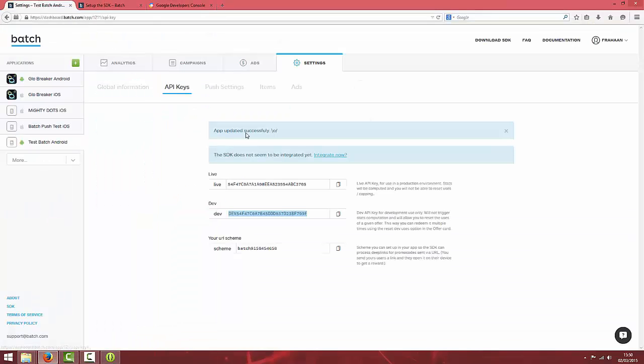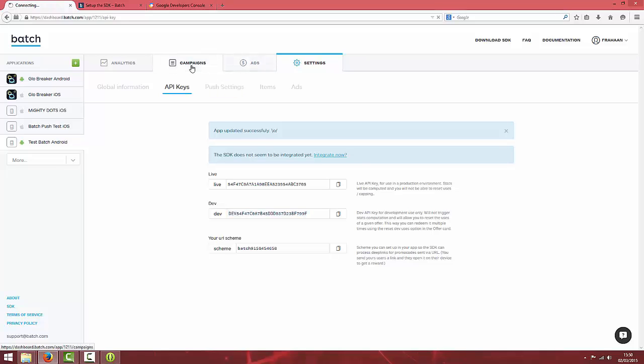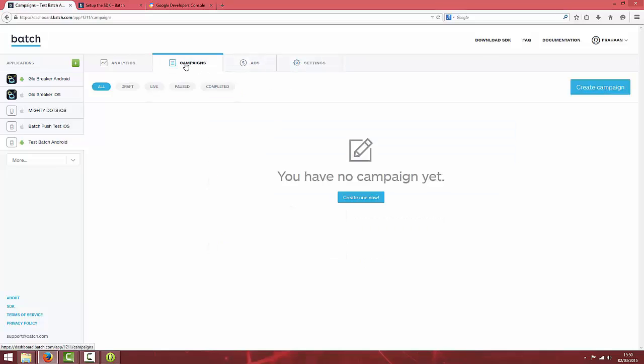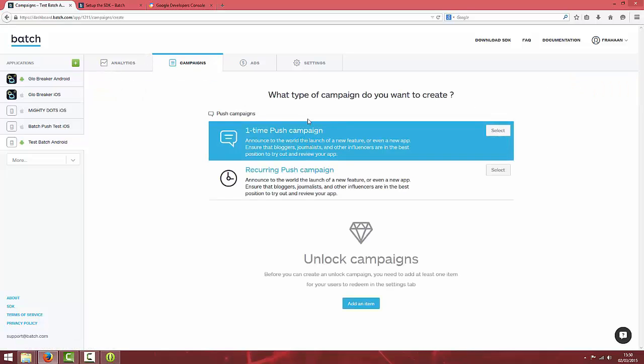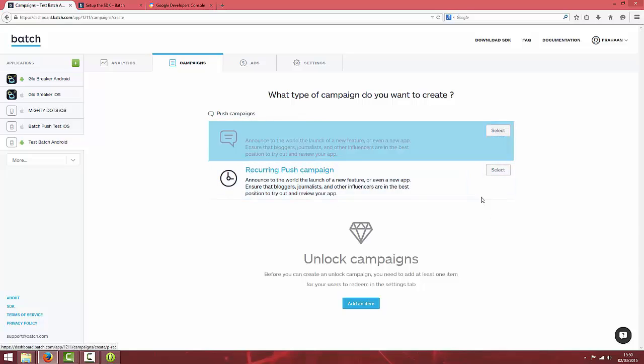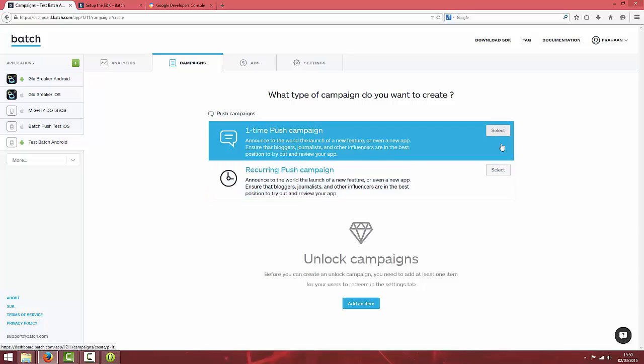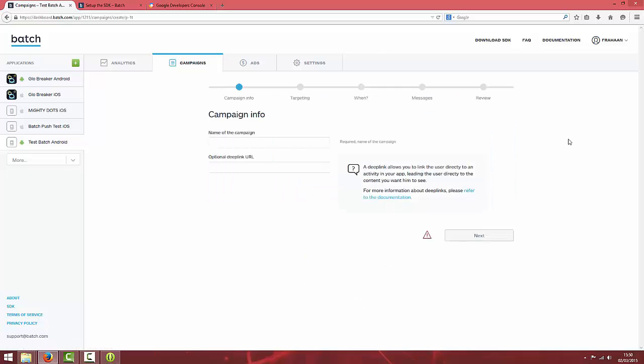To test the push notification you're going to go to campaigns. You're going to create a campaign and there's two options. They're pretty self-explanatory. But we're just going to do a one time push campaign and just give the campaign a name. I'm going to call it test push.